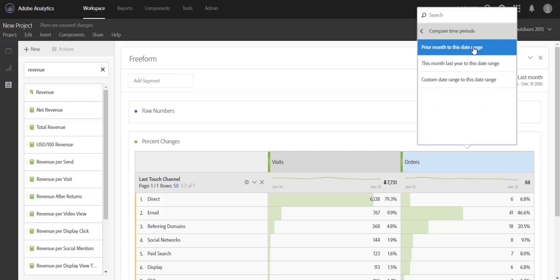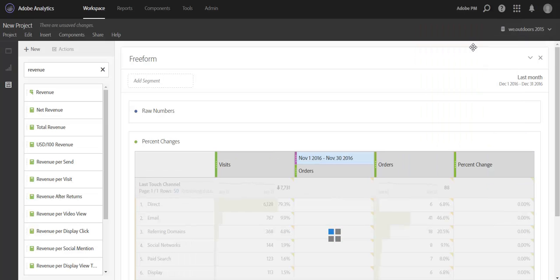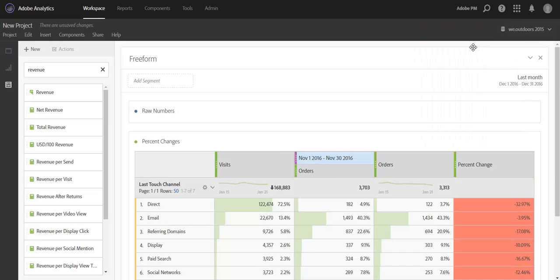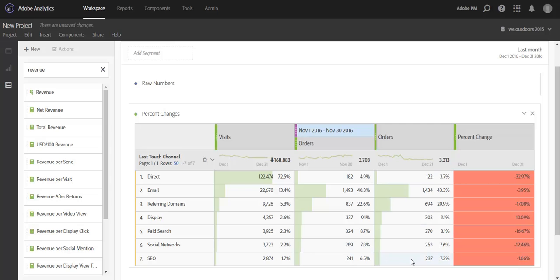Compare time periods will give you the same options as before. So I'll choose prior month to this date range again. But instead of just adding the raw number column, it's also going to add and calculate for you the percent change. So we see the same November column from before, we have our last month December column here as well, and then we've calculated the percent change for you.